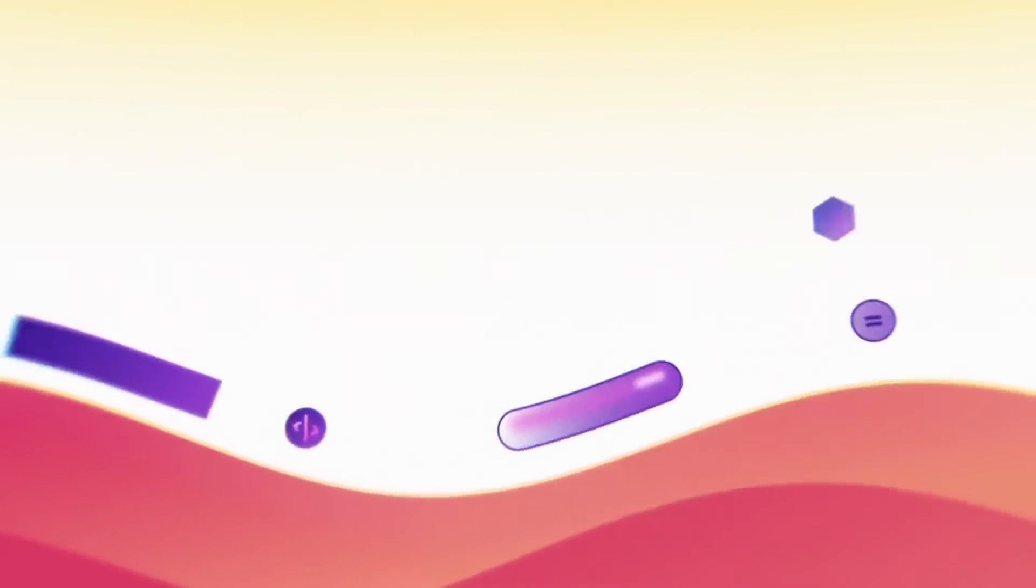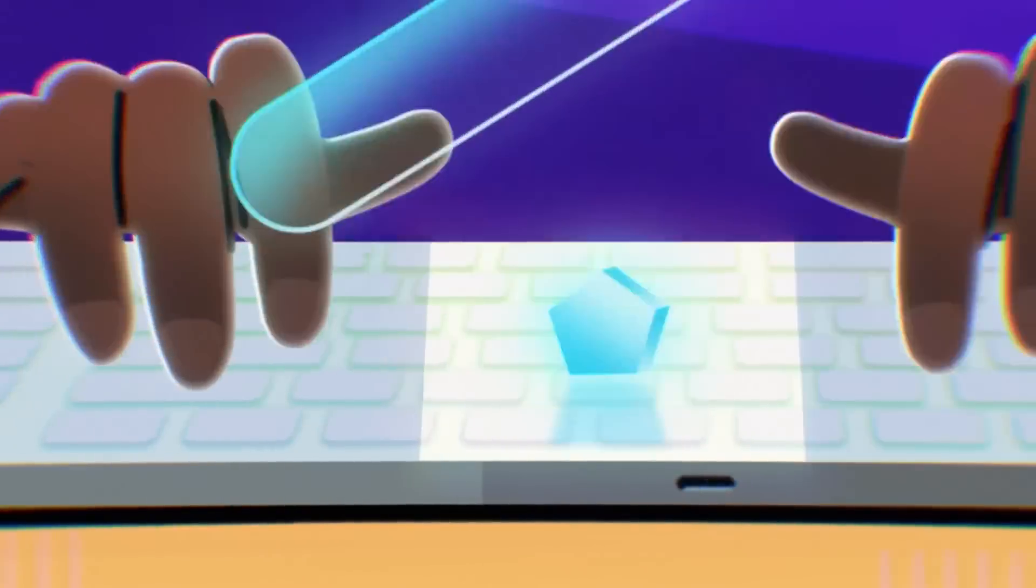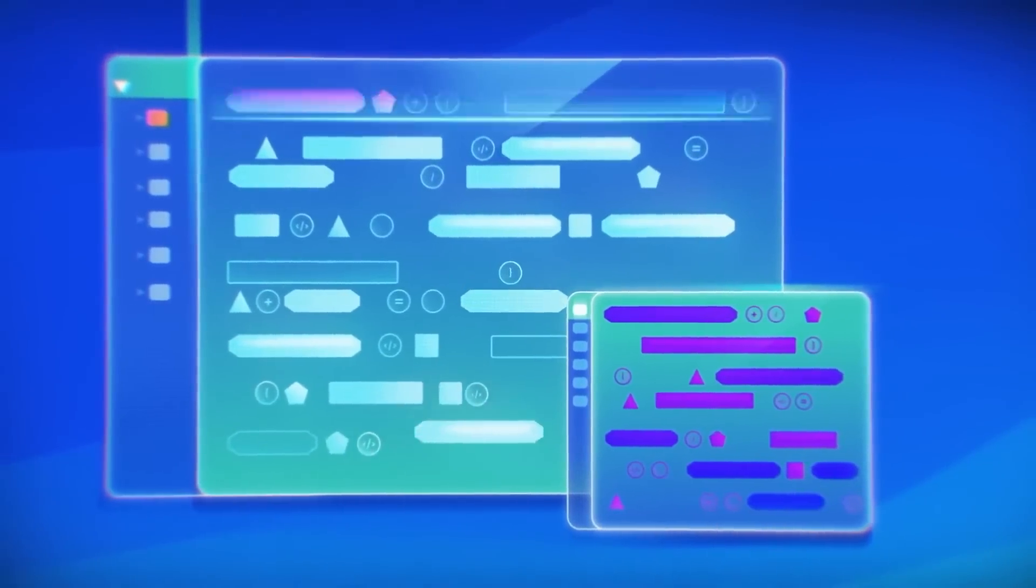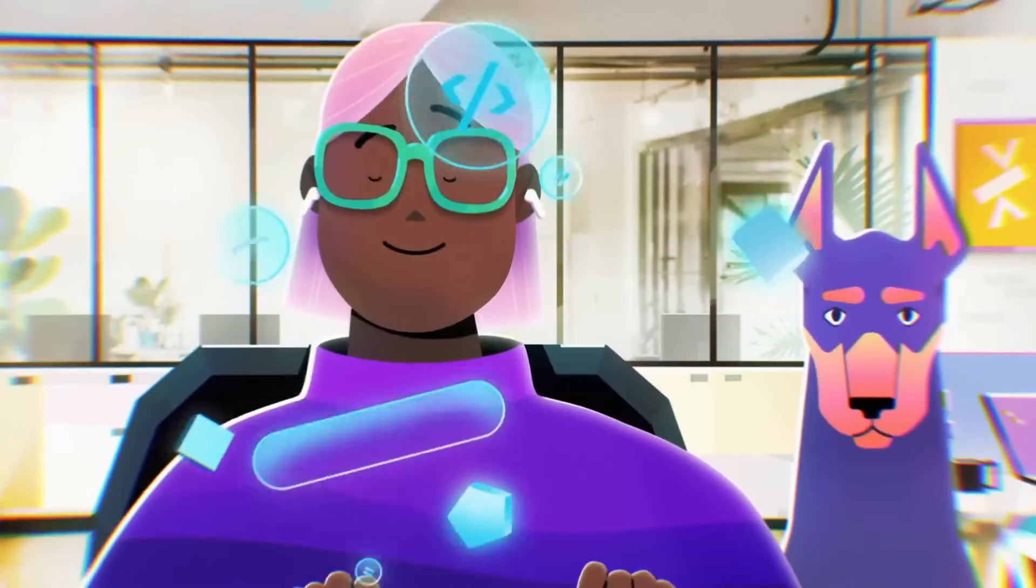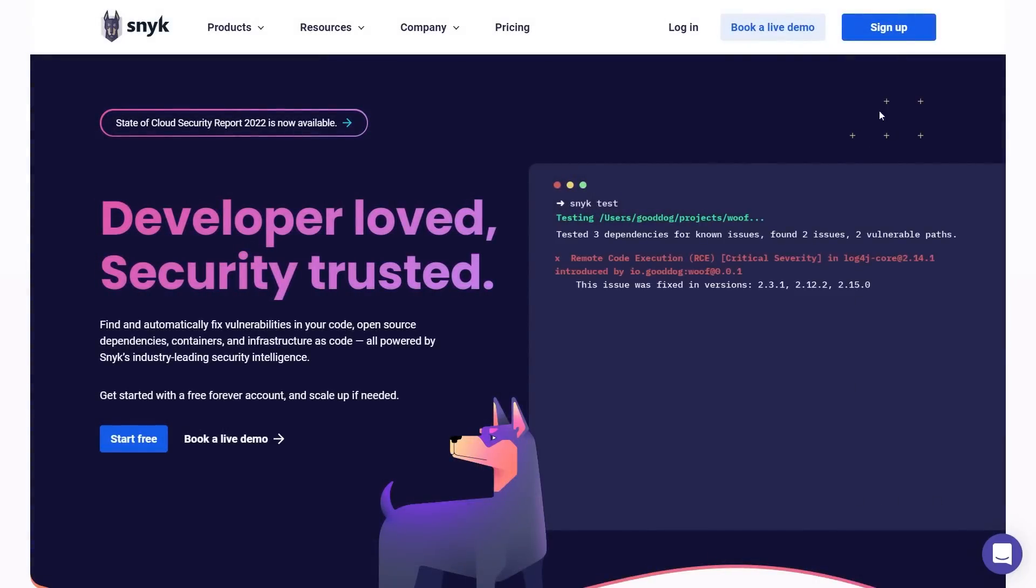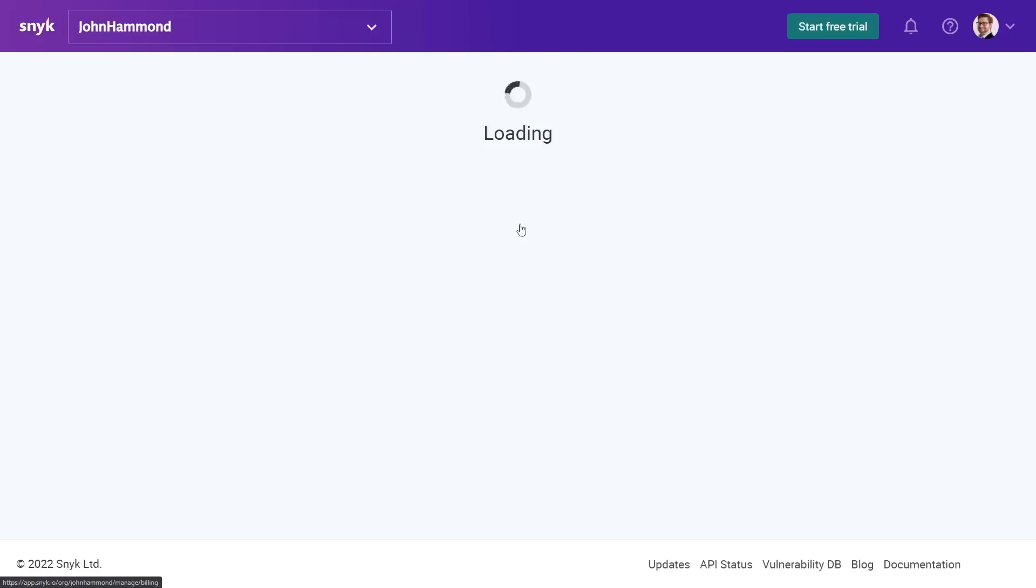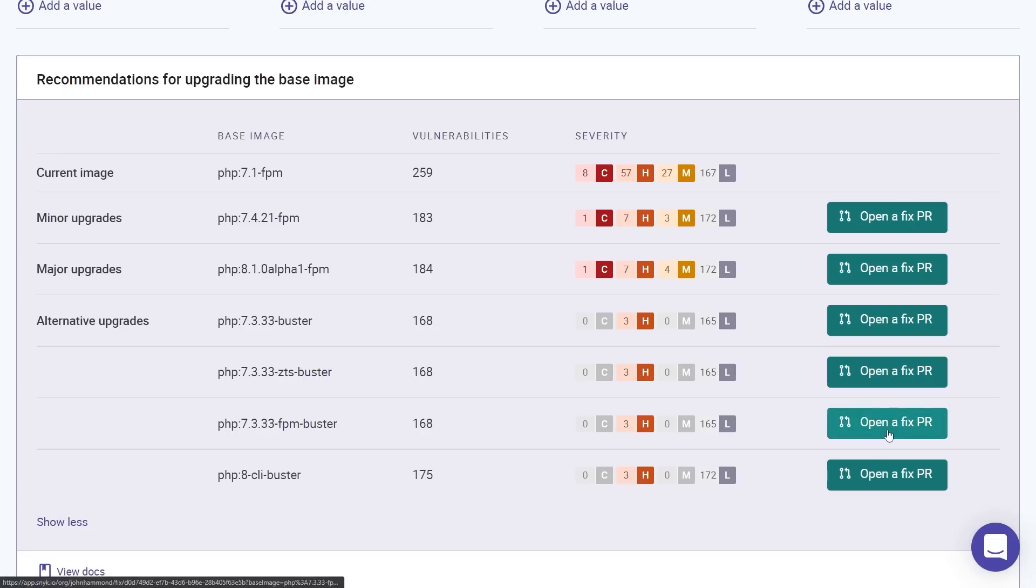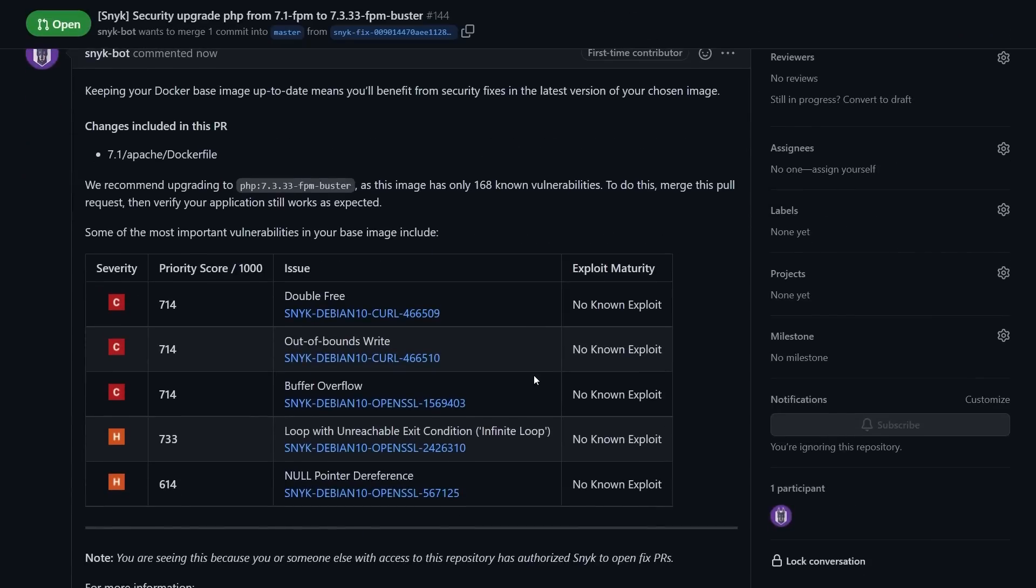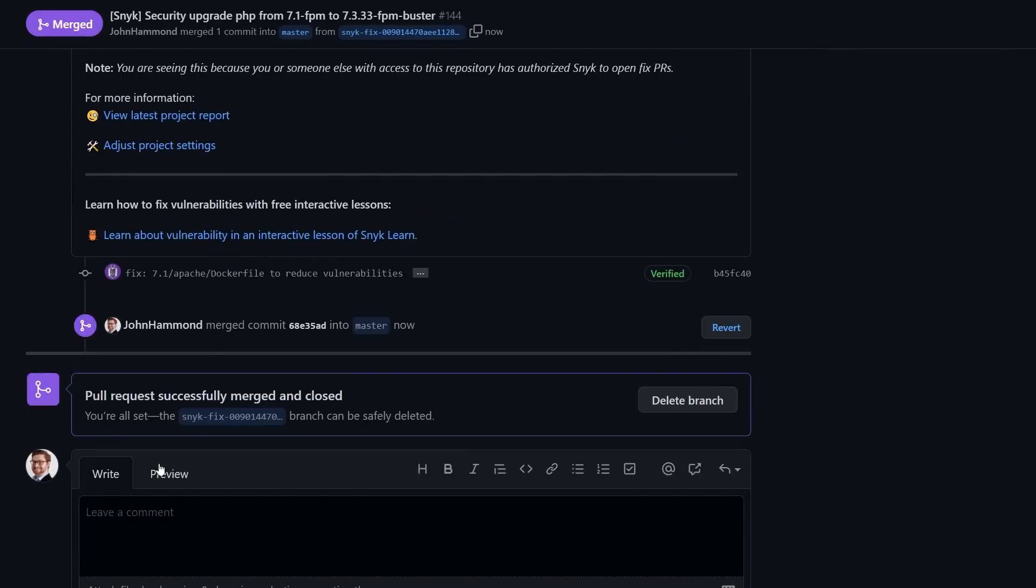Snyk helps bake security into the software development lifecycle. Snyk helps you scale and streamline by automatically scanning your code, dependencies, containers, and configuration files, finding and fixing vulnerabilities in real time. And it is super easy to use. You can sign up for free with my link below, import your repositories, and Snyk just finds your vulnerabilities. You can fix all these issues with just a single click. Snyk automatically opens a fixing pull request so you can just merge them into your repository and move on.